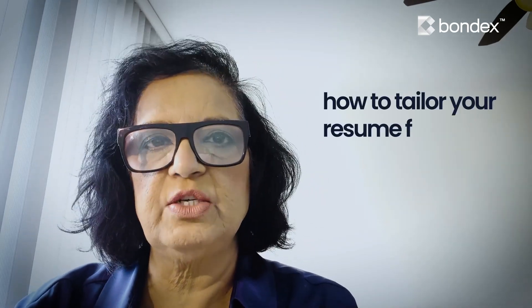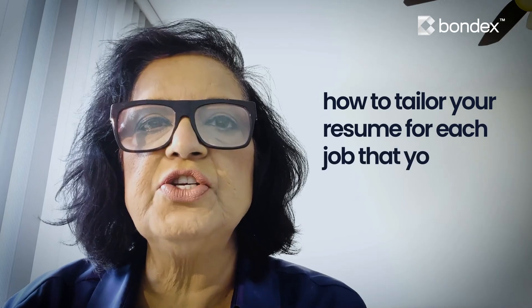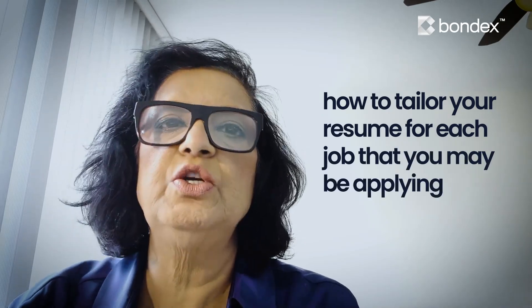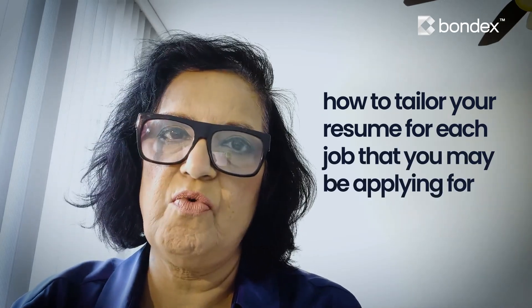Hello and welcome and thank you for joining us on another educational video session with Bondex. This is Crypto RK bringing to you how to tailor your resume for each job that you may be applying for.